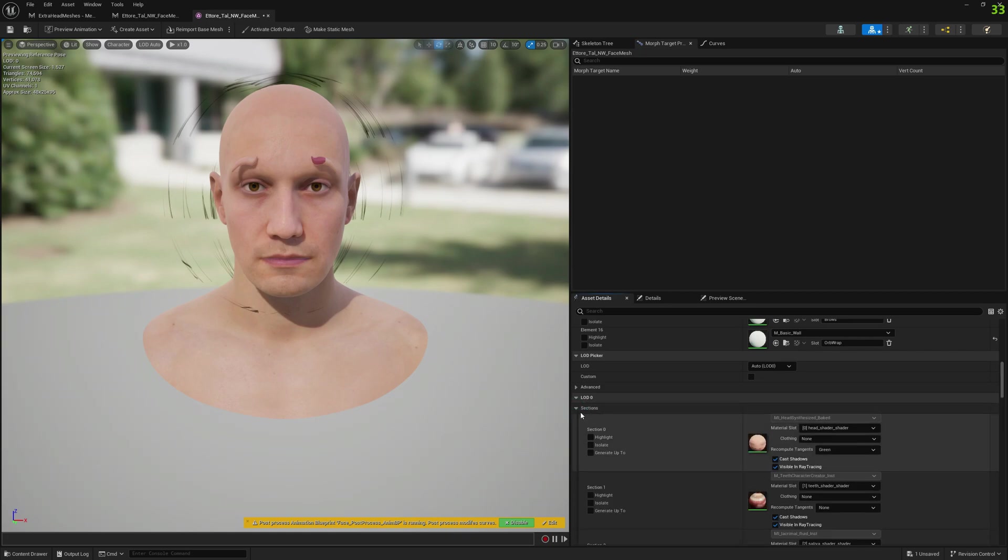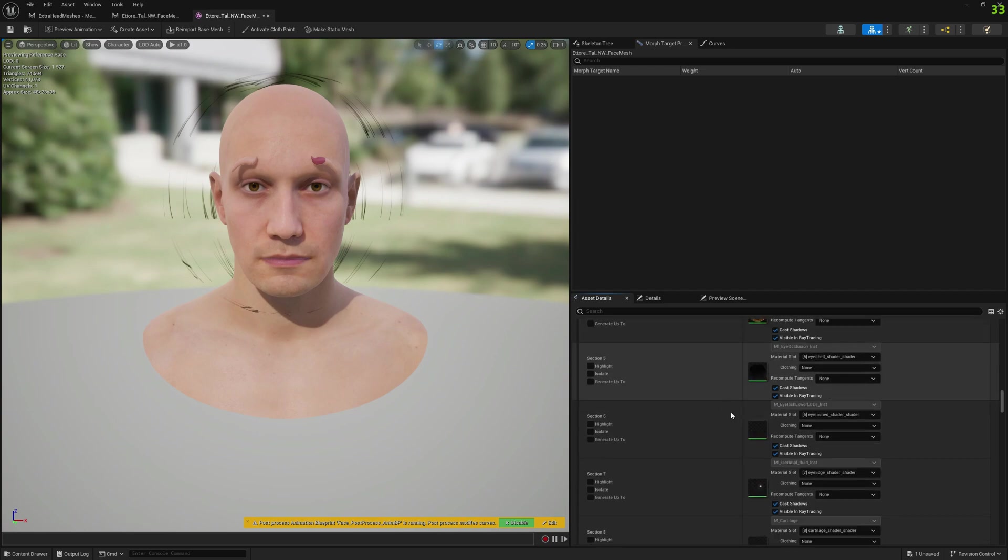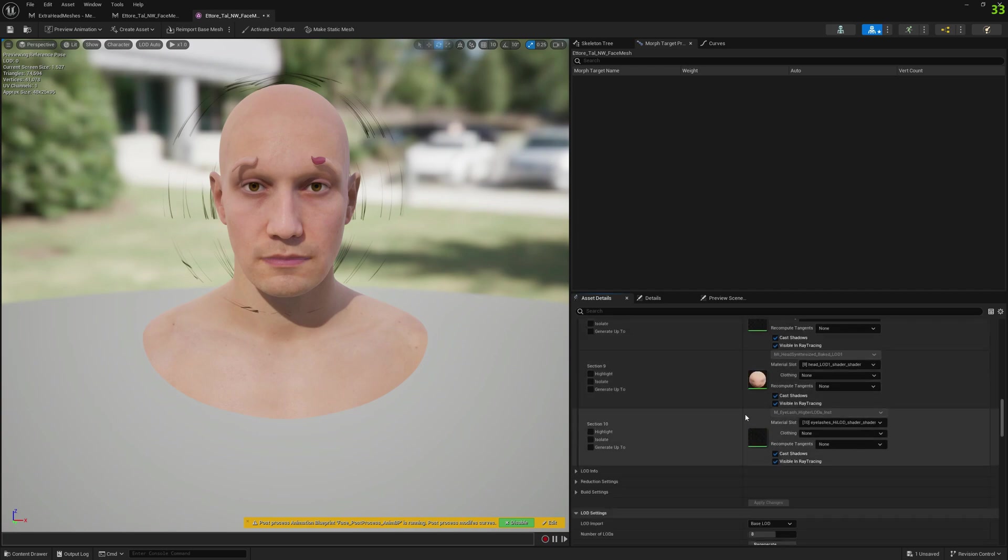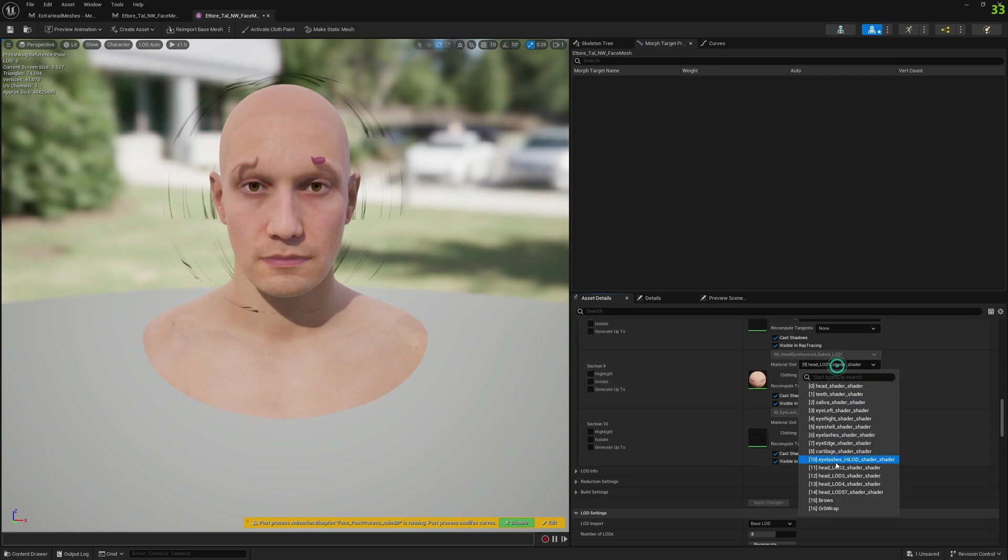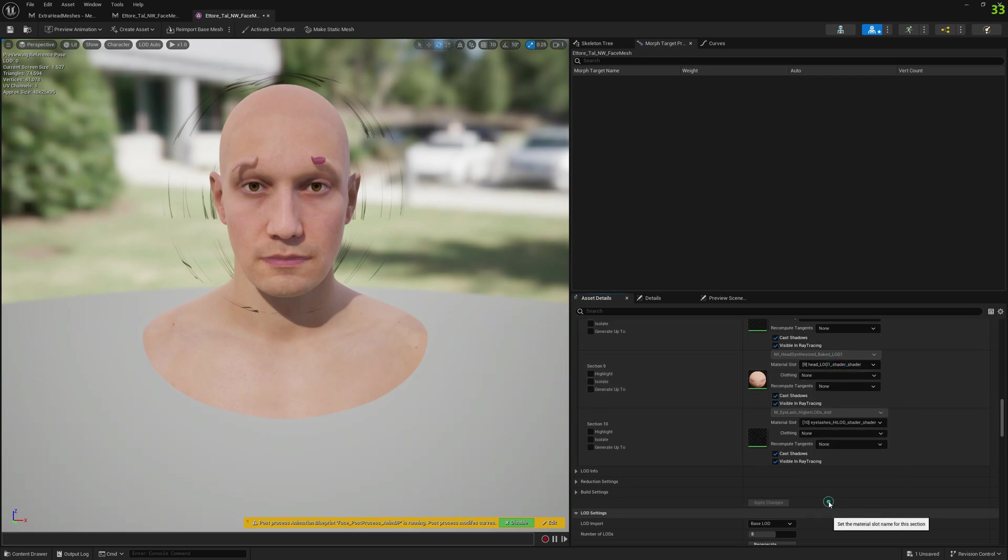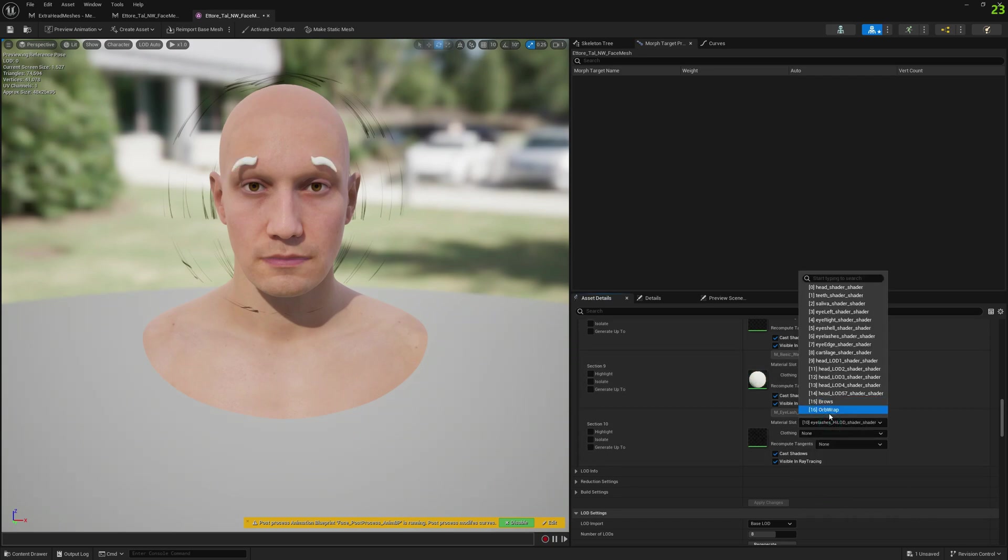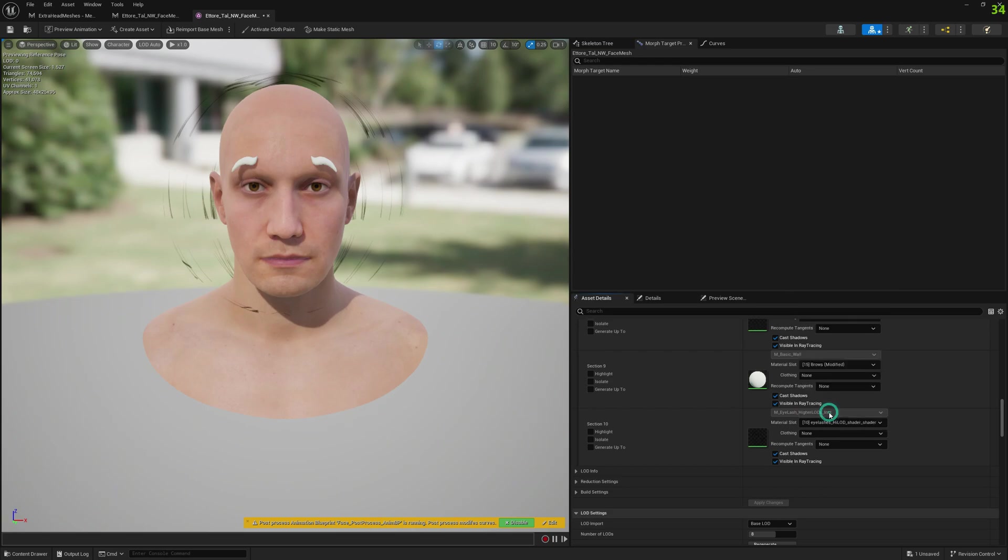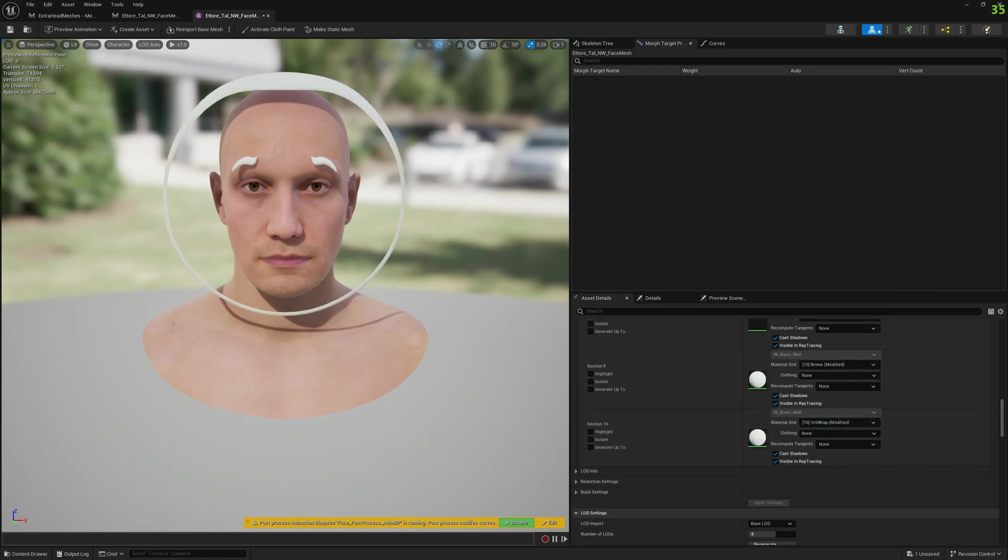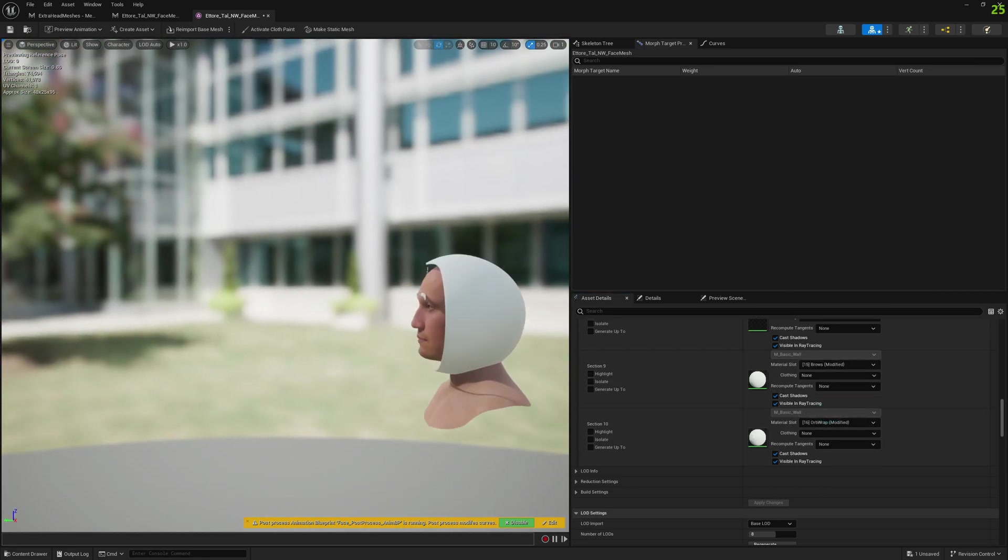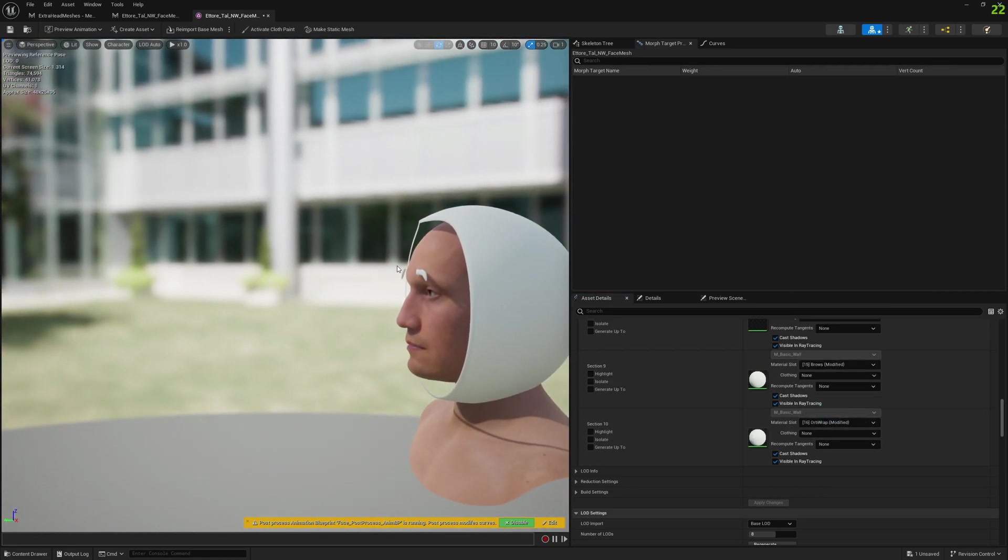Select Sections, and if you go down in the list, you will have your new sections. We will select the correct materials for these sections here. Now we have it correctly displayed.